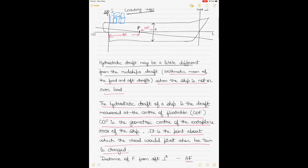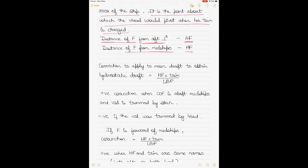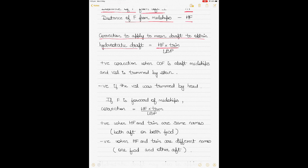To find the hydrostatic draft, apply a correction to the mean draft — the arithmetic mean of forward and aft drafts — using the formula: HF × trim ÷ LBP. This correction is positive when the center of flotation is aft of midships and the vessel is trimmed by the stern, and negative when trimmed by the head.